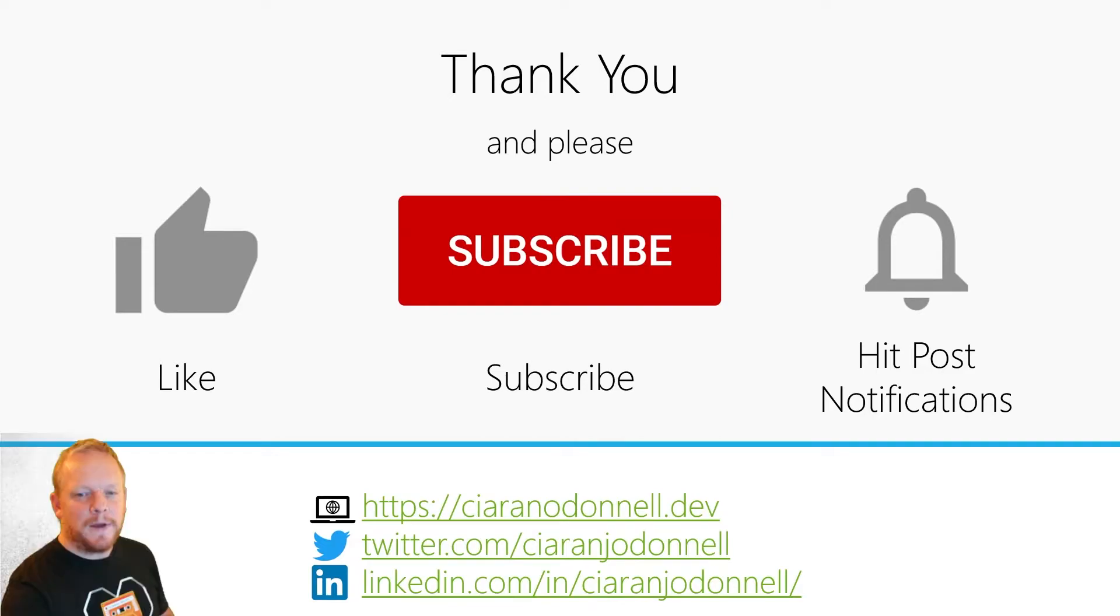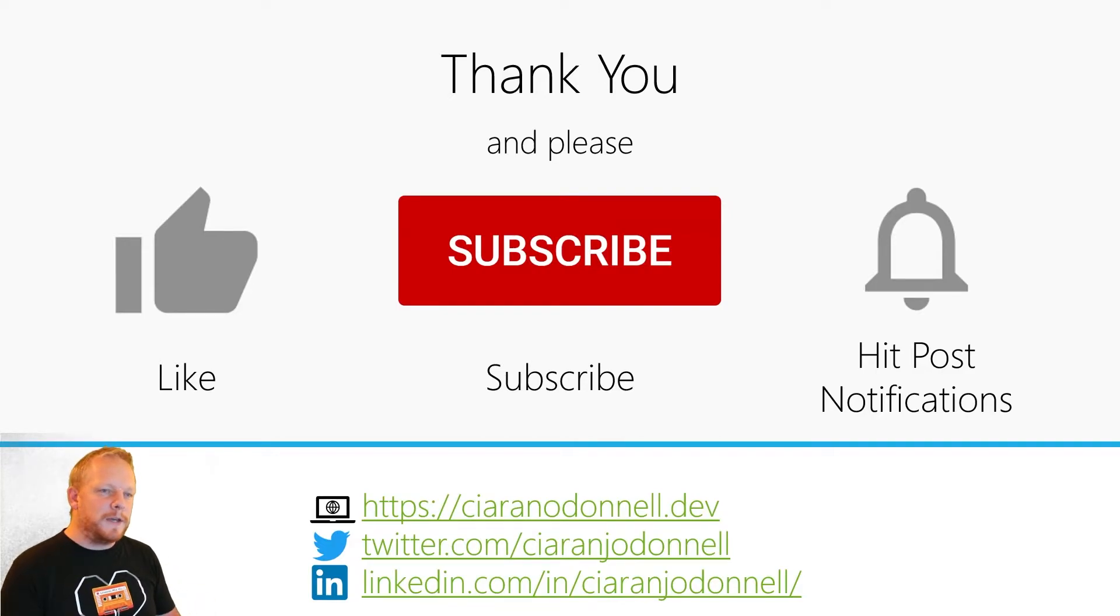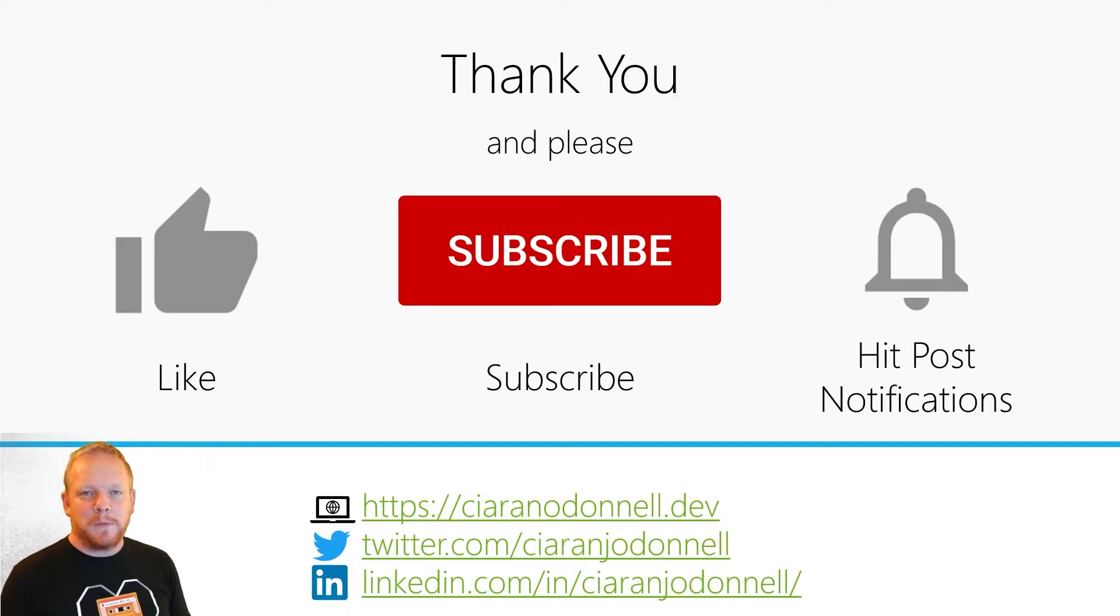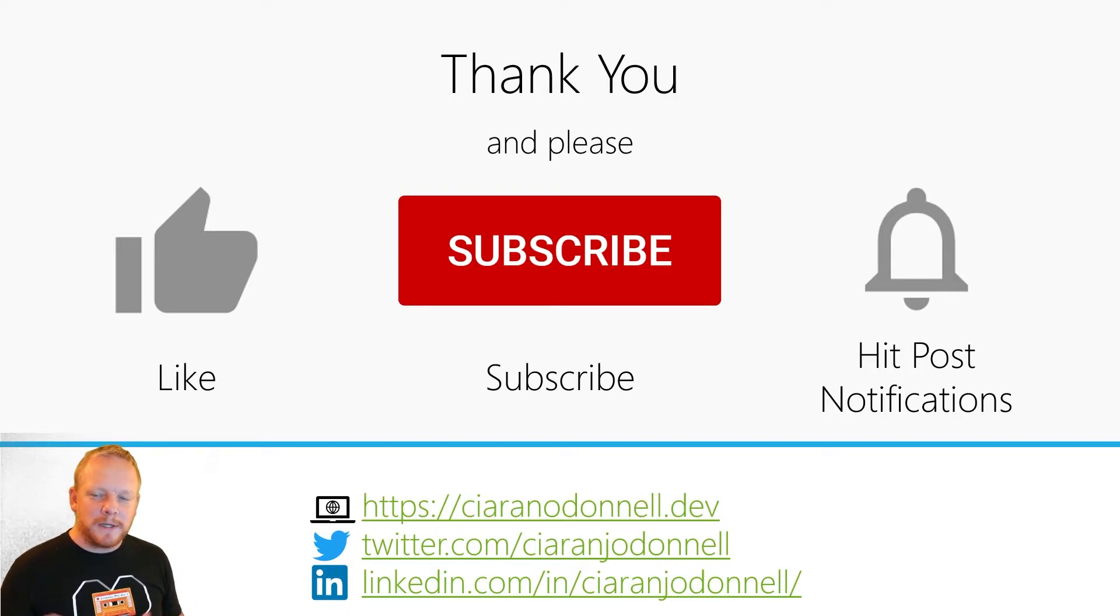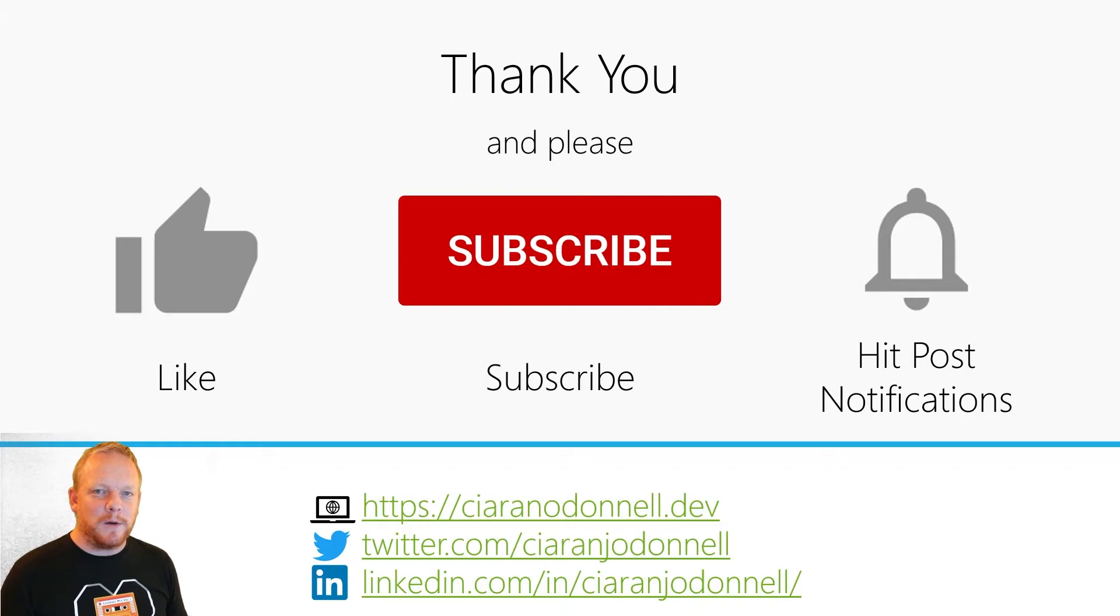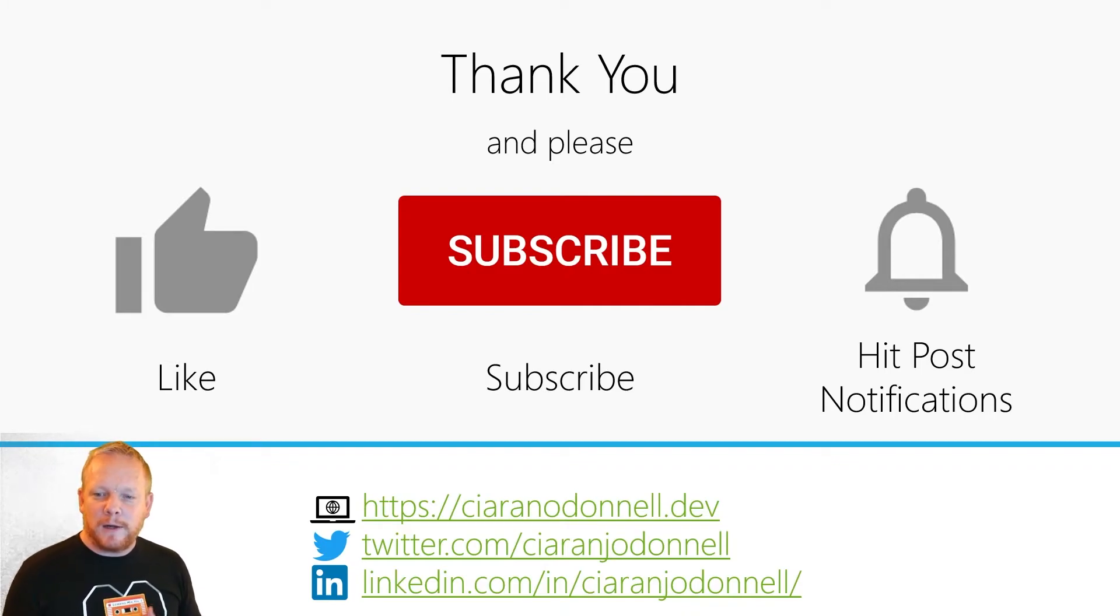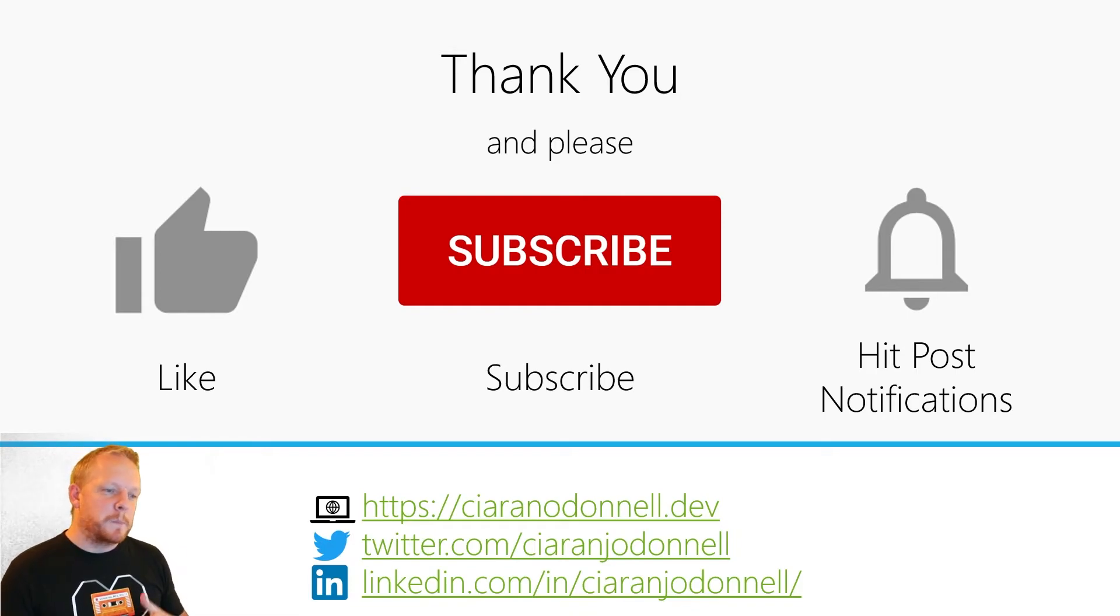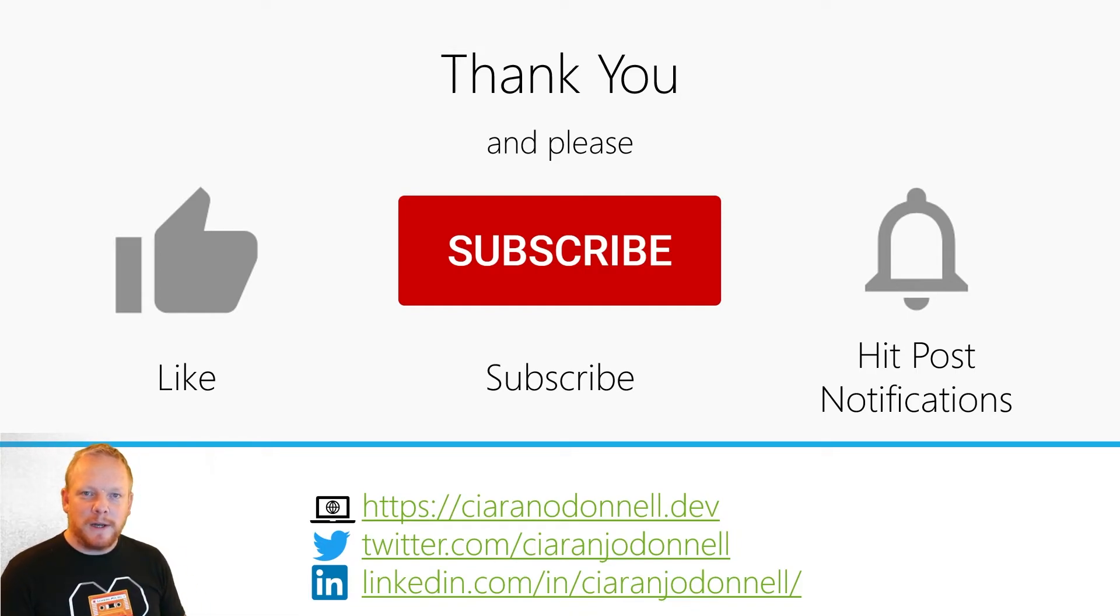Hopefully you found that video useful. If you did feel free to hit like, hit subscribe on the channel if you want to see more content. If you really want to see it hit turn on post notifications and you'll get notified when I post new videos. You can always reach out to me on any of these social channels linked to my page. Thanks for watching and I'll see you next time.